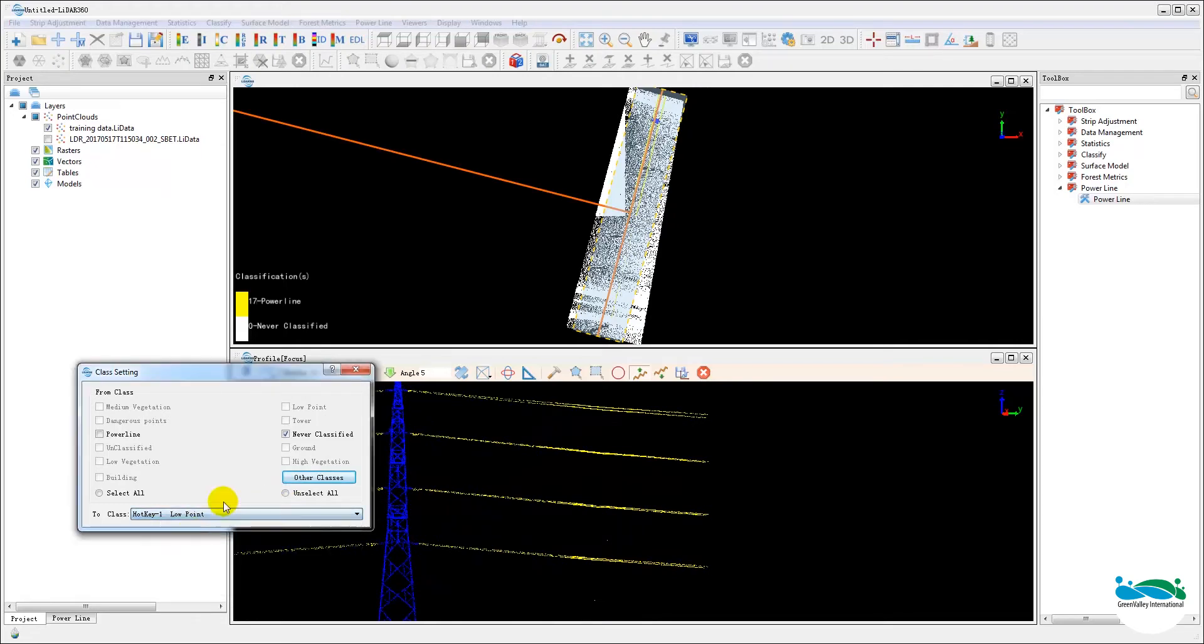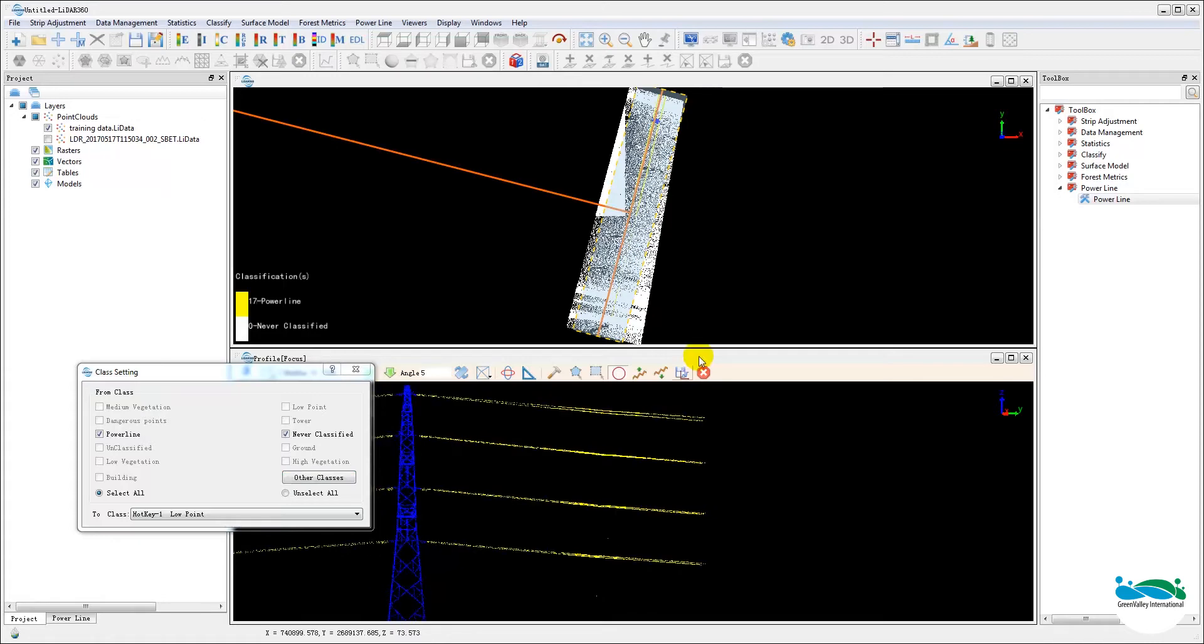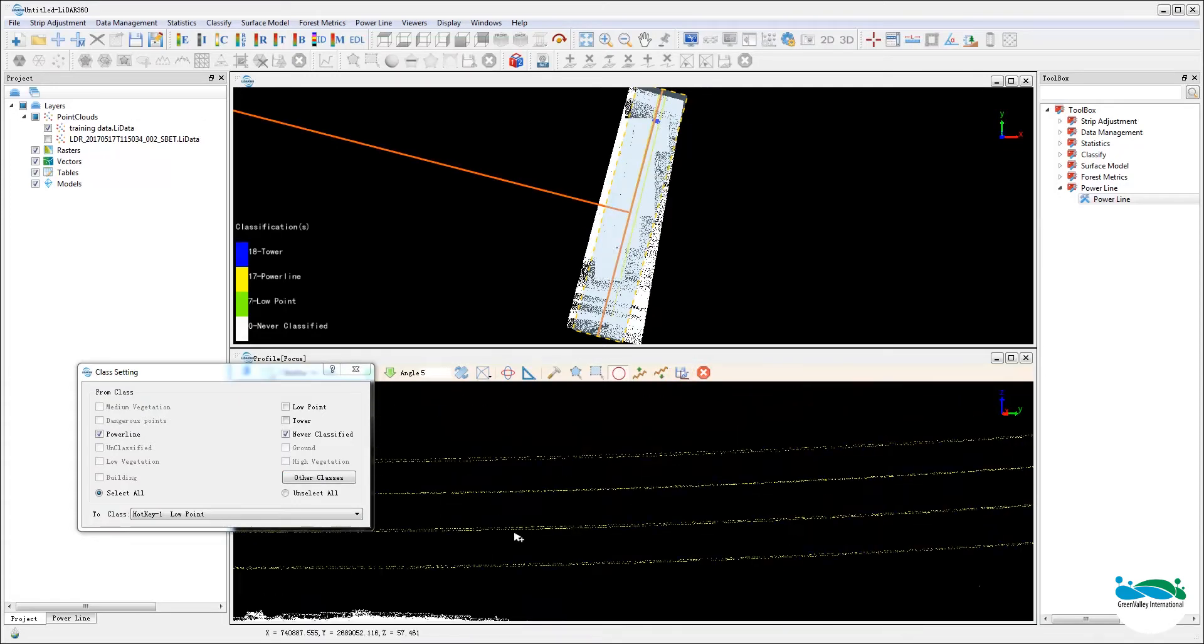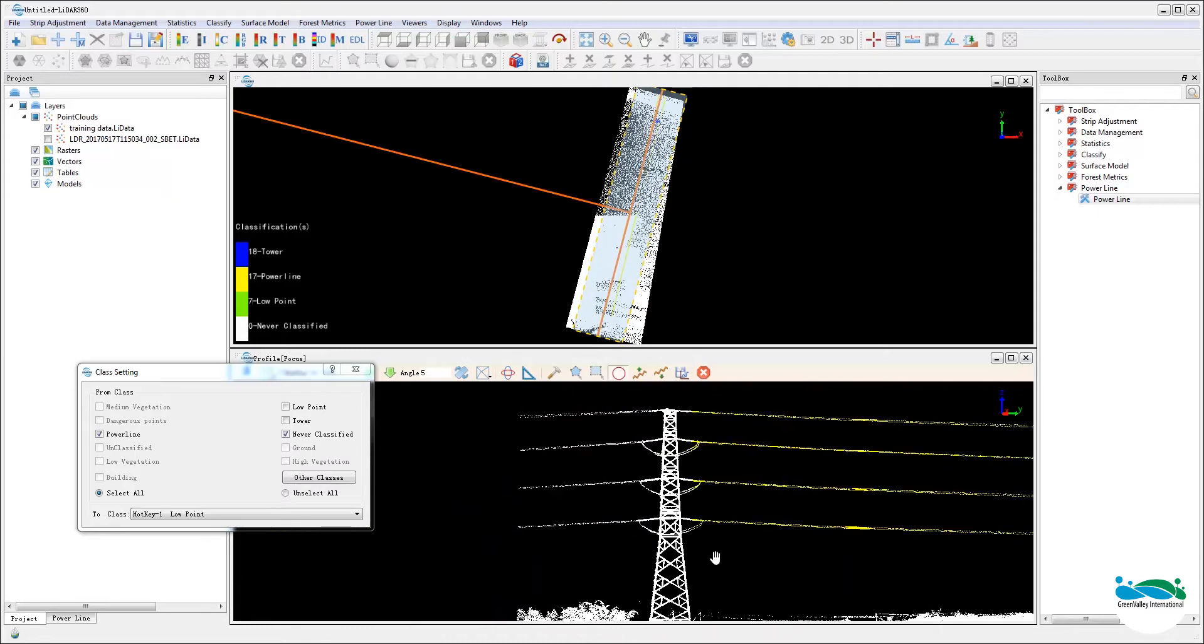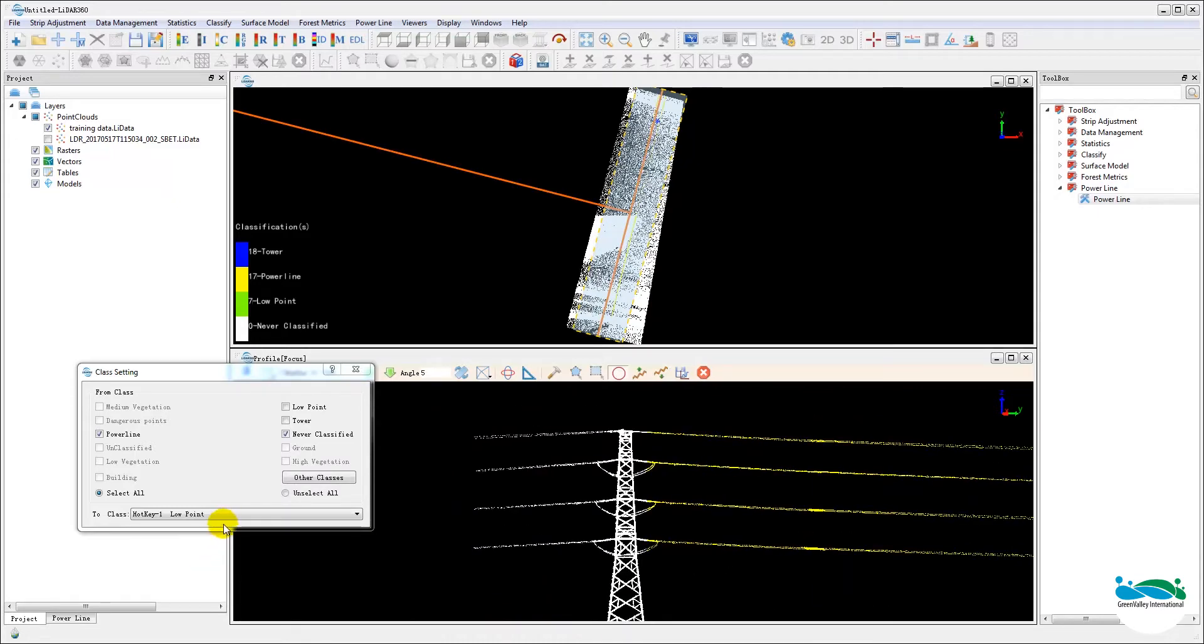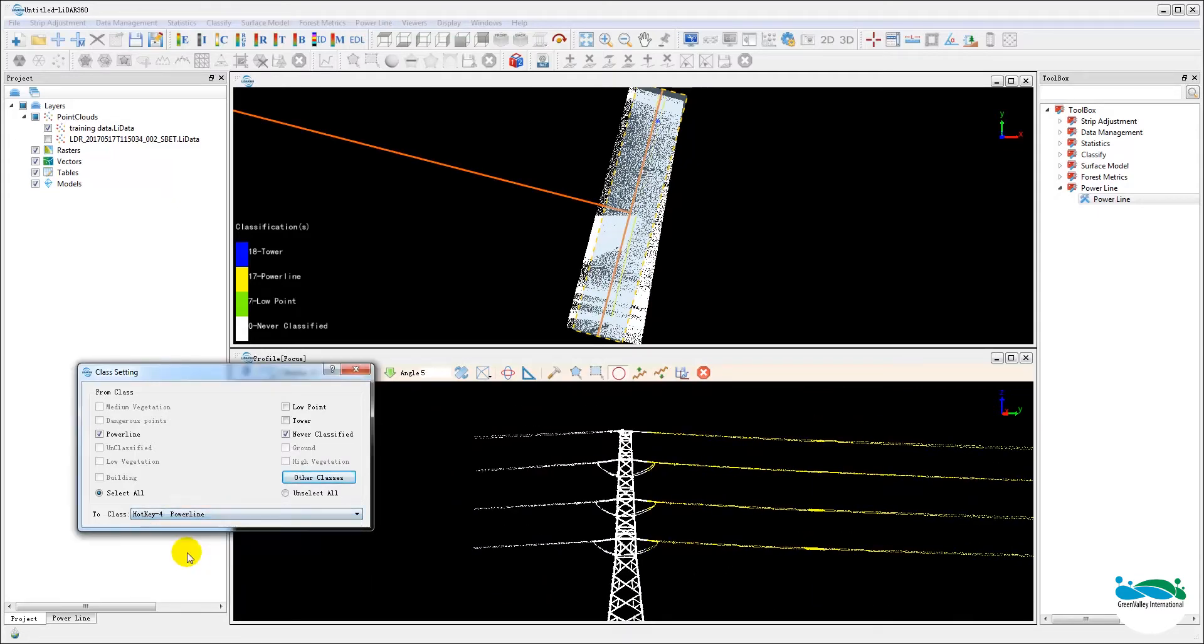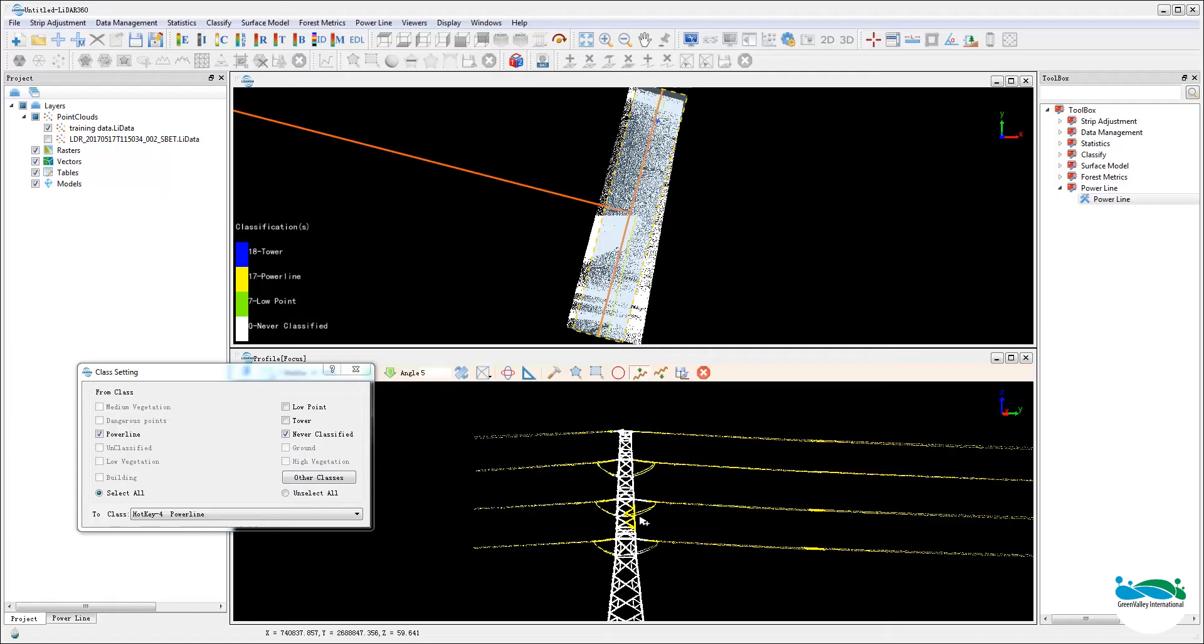Now what you want to be careful here is, even if you had already done the outlier removal, there's always going to be some noise points floating, especially in between the power lines or underneath the power lines. So be careful with those and make sure you don't misclassify those points as one of the actual feature classes.